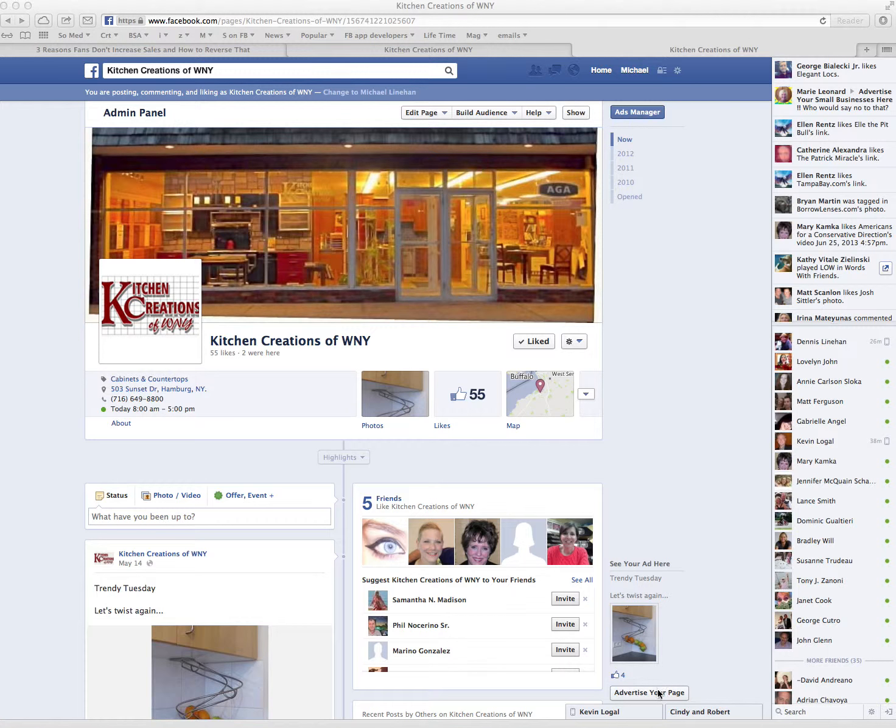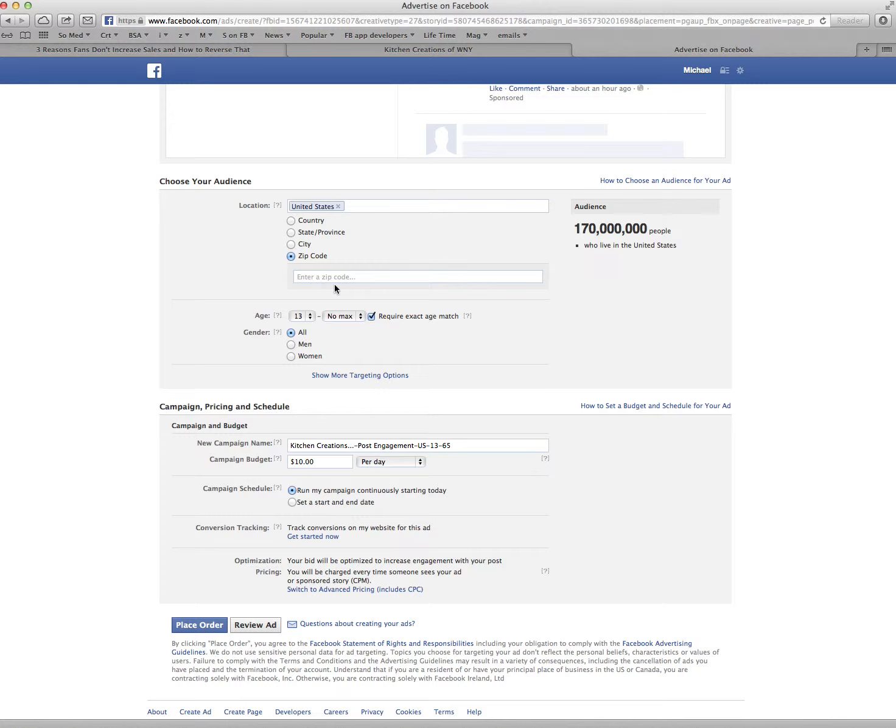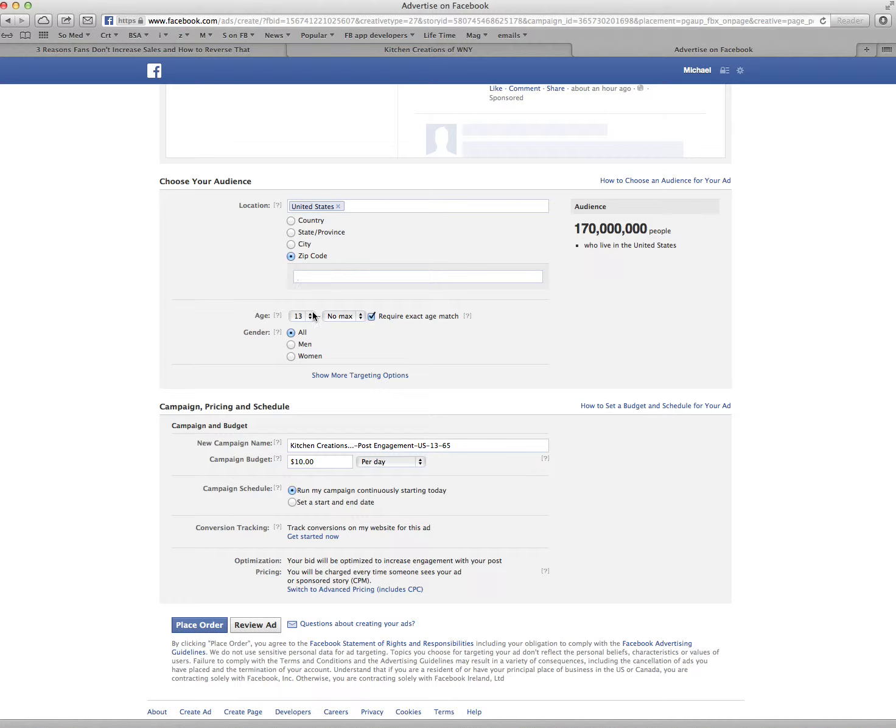If I scroll down, I'm going to put in a zip code right now. Give me a zip code for where Kitchen Creations is. 14075.